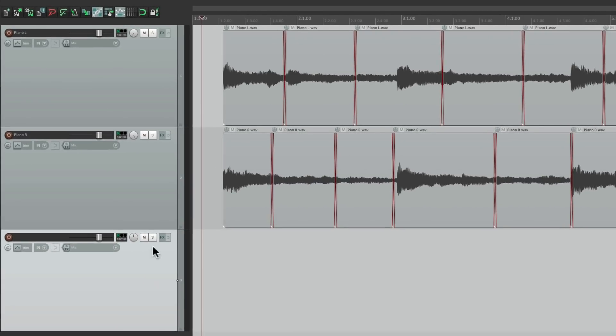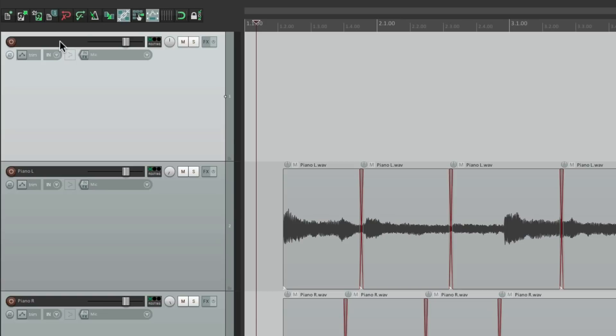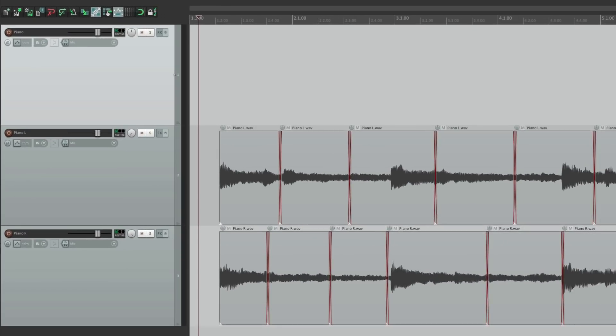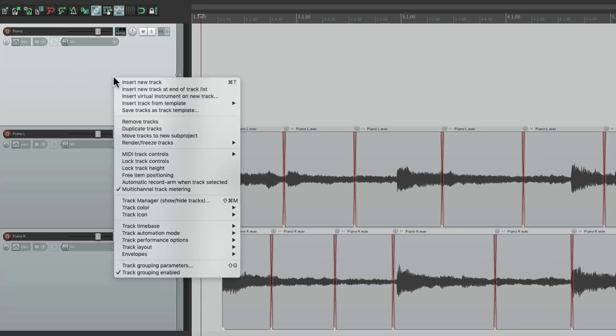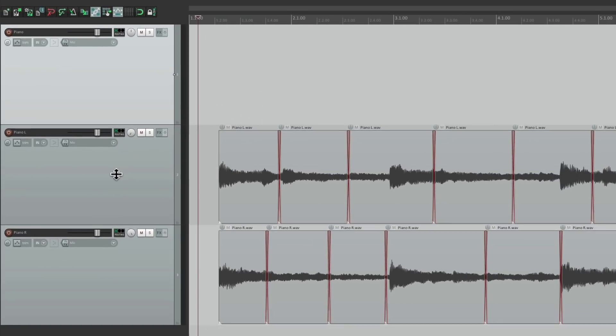Bring it to the top, we'll name it piano, as it's going to be a stereo track. Then we'll switch the track to a different mode. Right click it, and go down here to free item positioning. And in this mode, we can drag any audio files in any order to that track for playback.